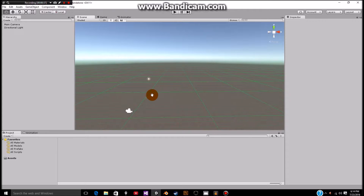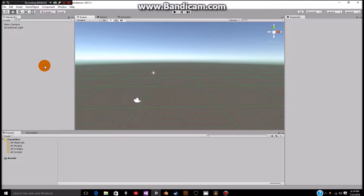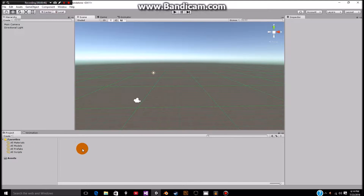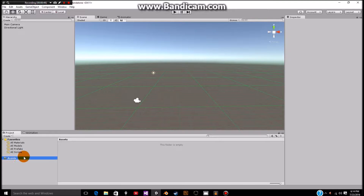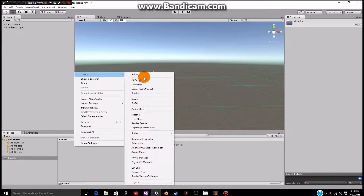To start out with we are going to be starting out with an empty project, as you can see. We have our main camera, our directional light, 3D program and all this sort of fun stuff, and an empty project panel. So make sure that you have your assets selected. Then we're going to right click and create a new script called C sharp script.